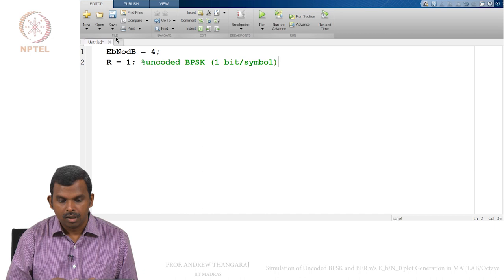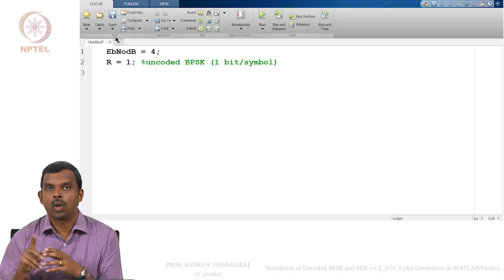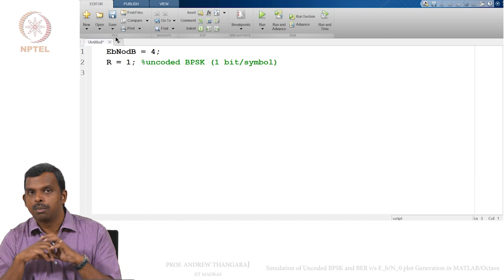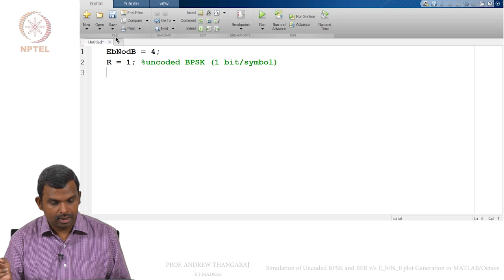Tomorrow if you do coding we might change the parameter R, but for now R is 1. Once you do this, the formula for Eb/N0 is 1/(2R·sigma²), so from that formula I can find what sigma should be. It is useful to first convert Eb/N0 from dB to the actual value.